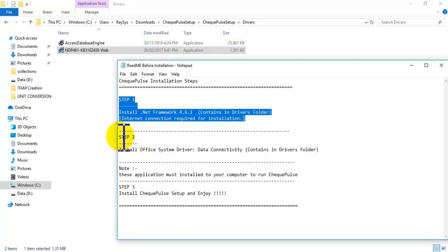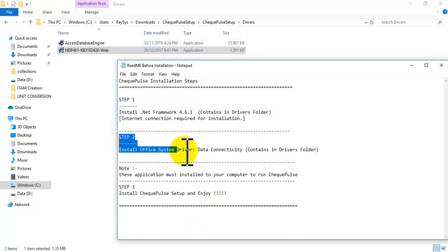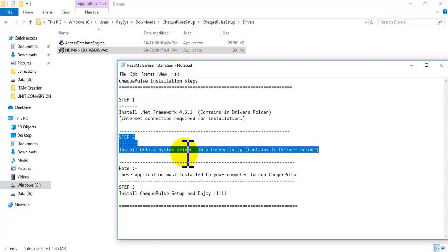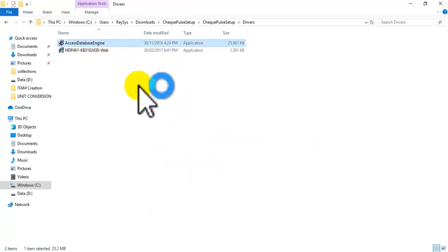Now we can start step 2. This covers the access database engine for database connection.